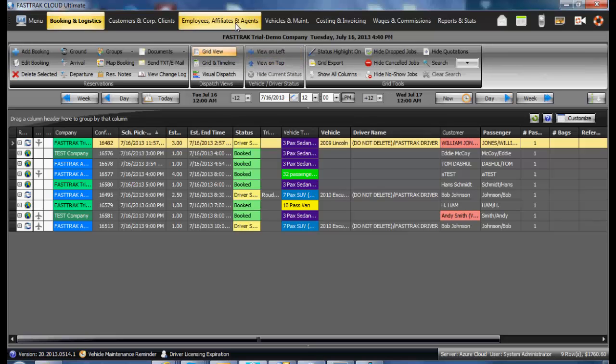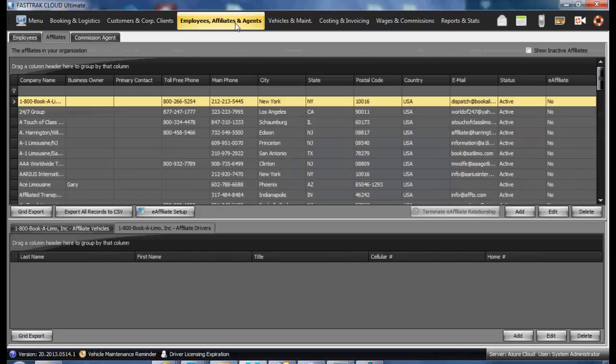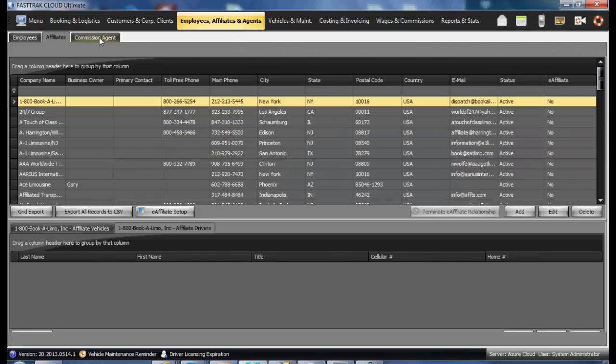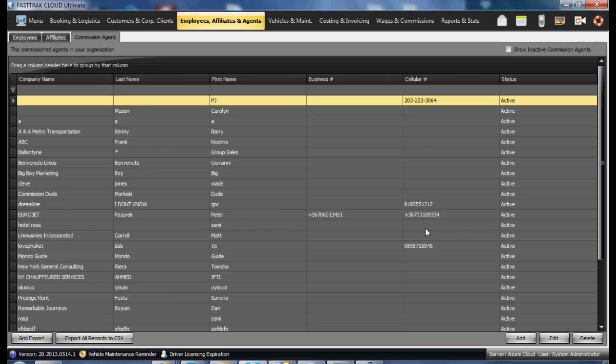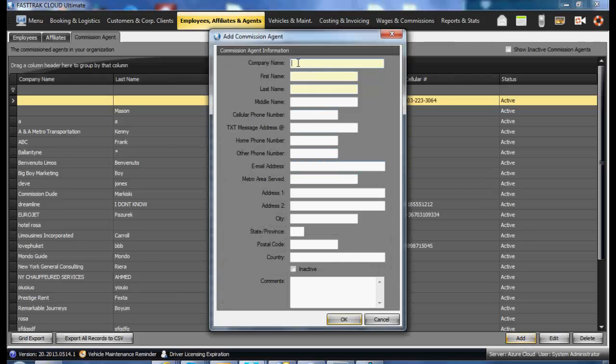To add a new agent, underneath the Employee, Affiliate, and Agent section, select Commission Agent. In the window, you'll see a list of all existing agents. From here, you may add a new one by selecting Add.